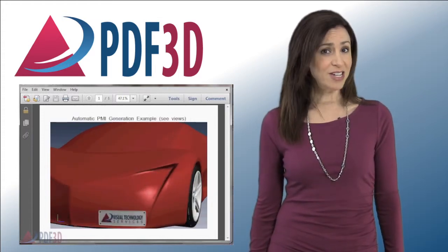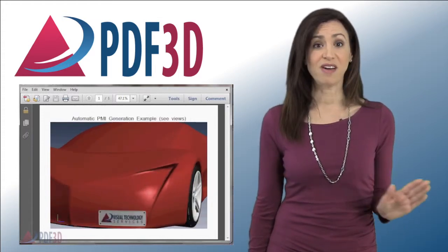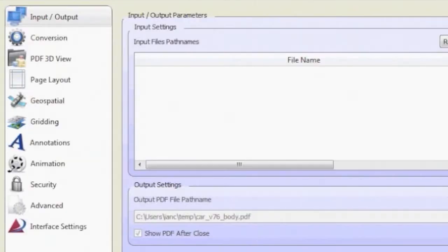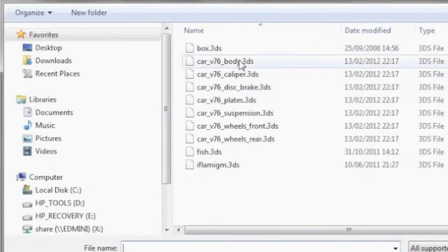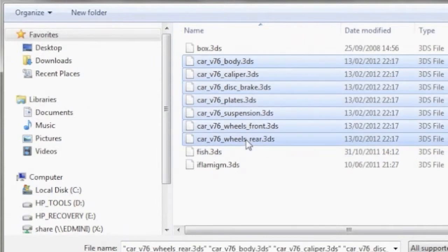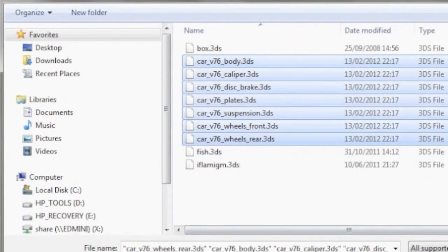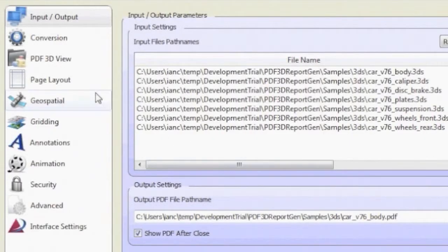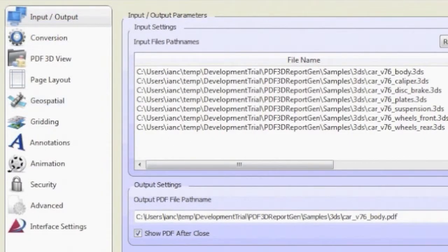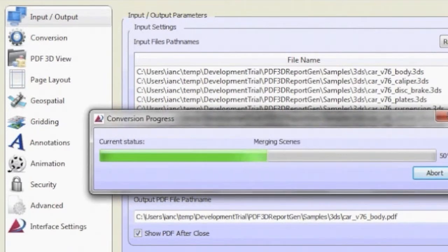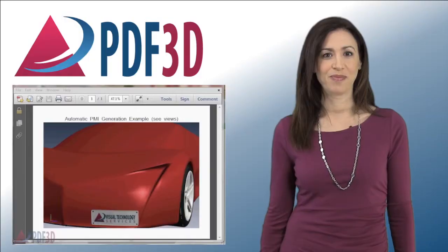The generation of these is very simple. For example, model files in industry standard formats can be selected as an assembly group. Using the PDF3D report gen conversion system, just simply push convert to generate a composite 3D PDF file.